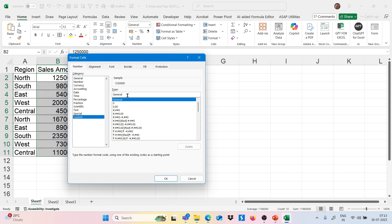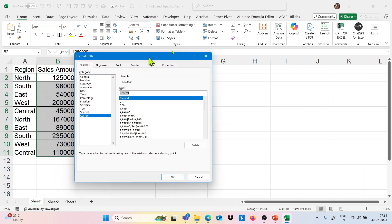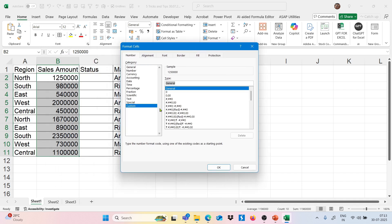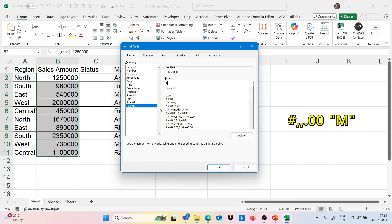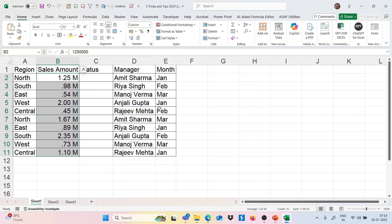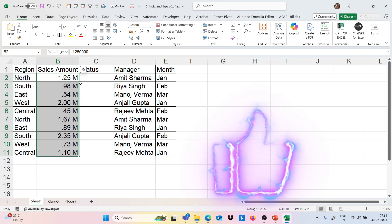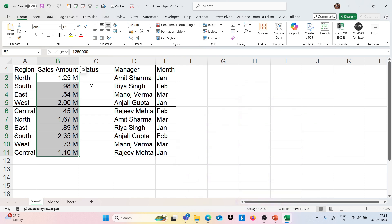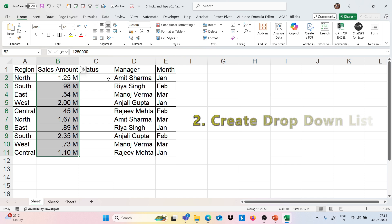In Format Cells, we can go to Custom and here we can use a code. The code is: hash, two commas, then a decimal point, then double zero, then a space, and in double quotes we type M. Press Enter and now we have all the values in millions — like 1.25 million. This is how we can convert the sales amount.